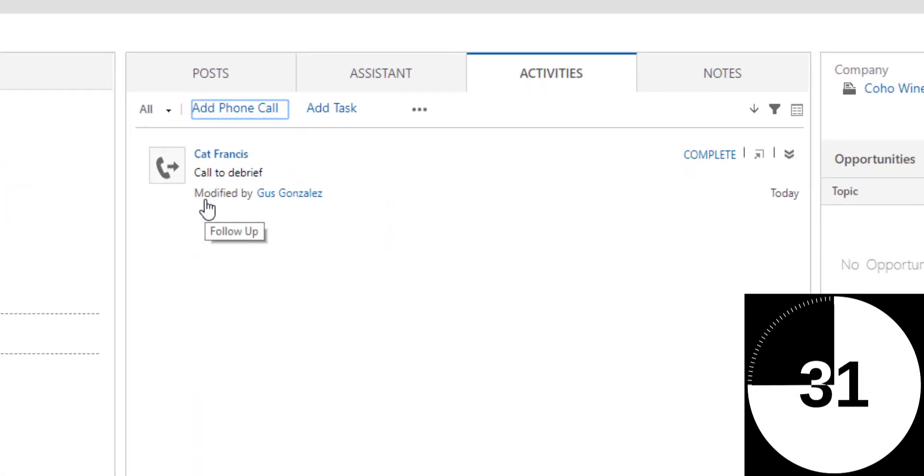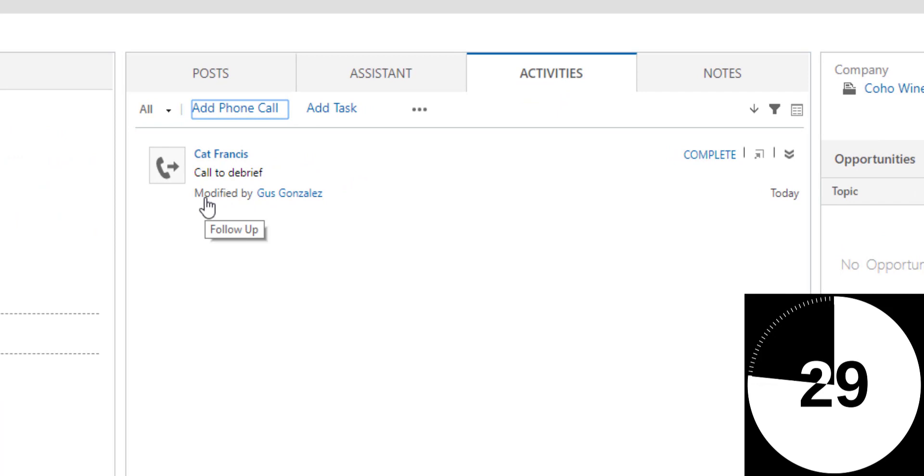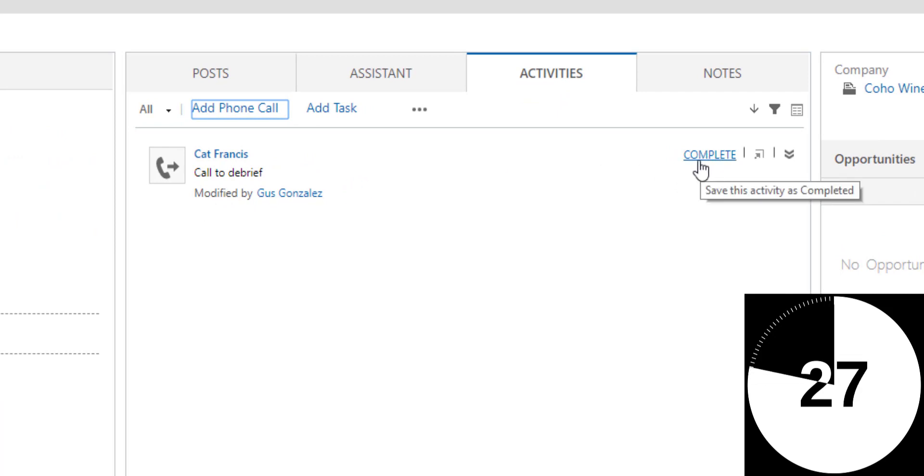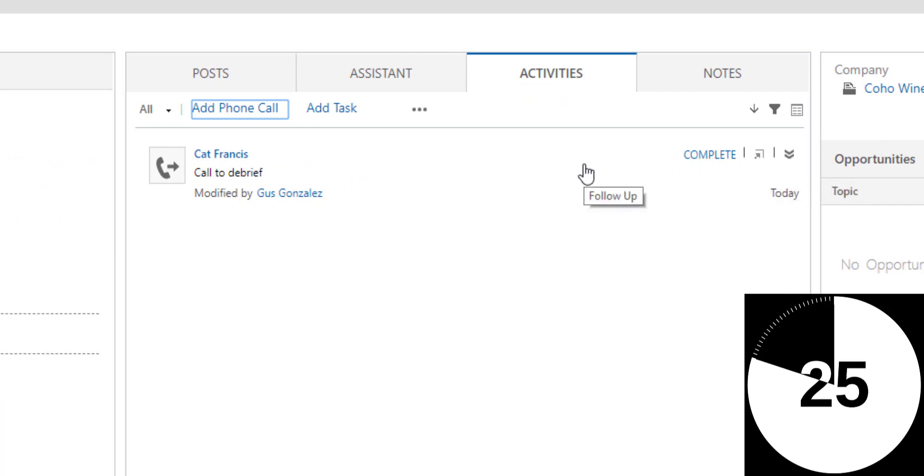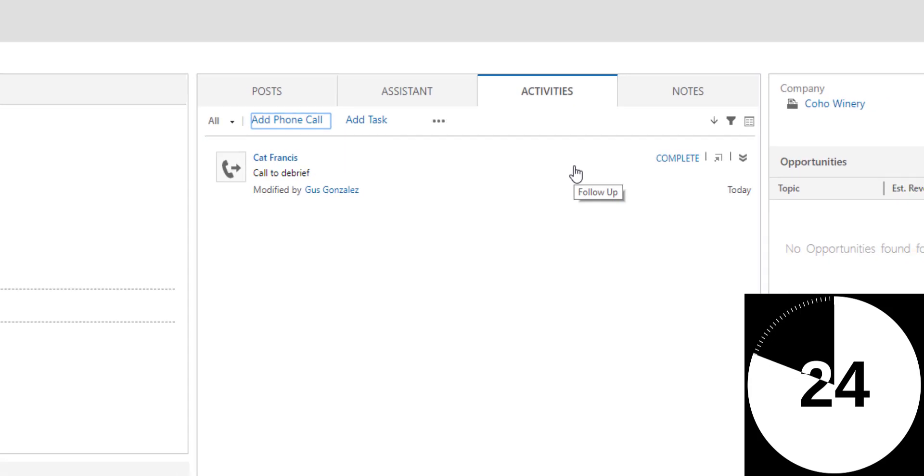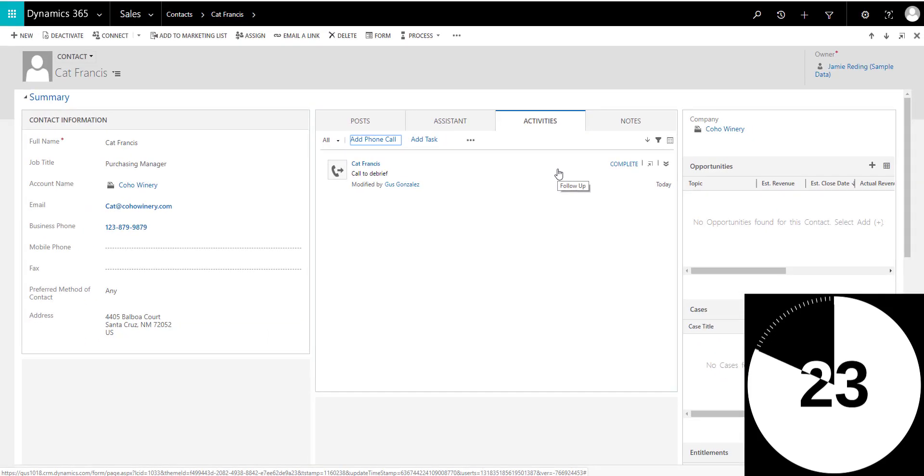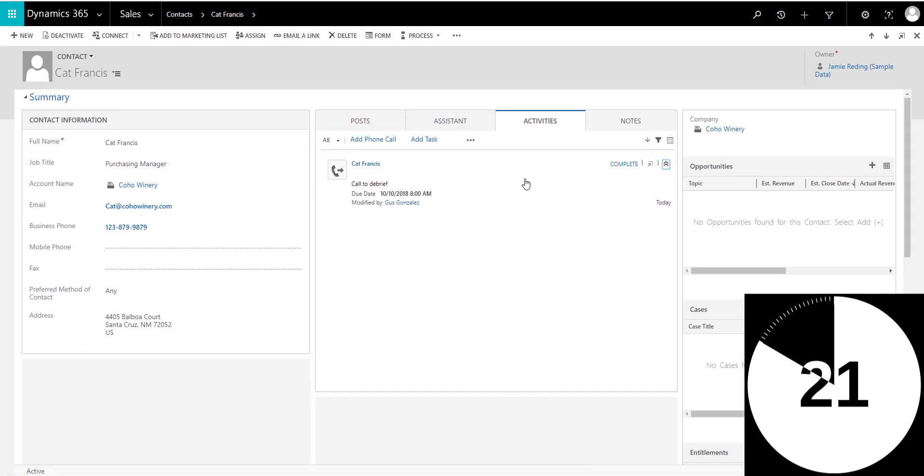And the phone call will be saved. But notice that instead of saying completed by Gus Gonzalez, it just says modify, and you have the complete button right here, which means that the phone call now stays open, stays active.